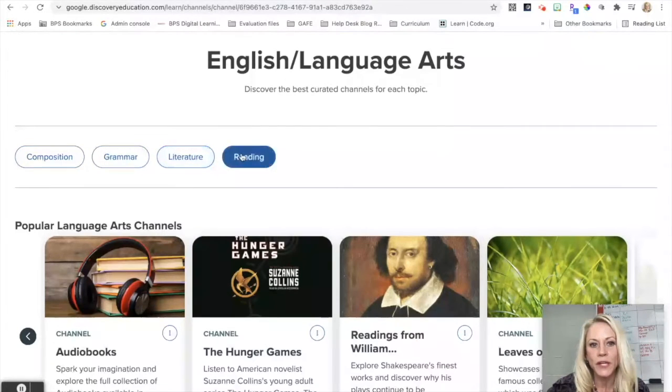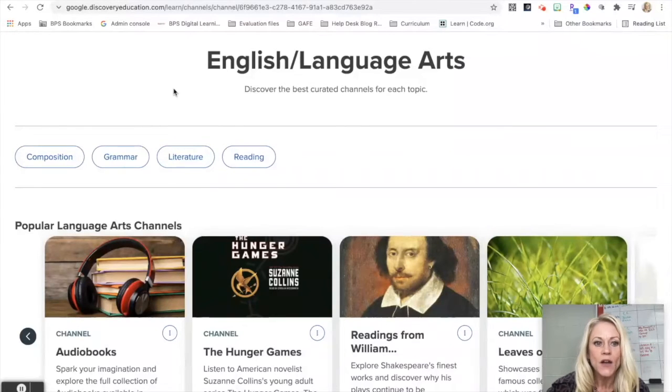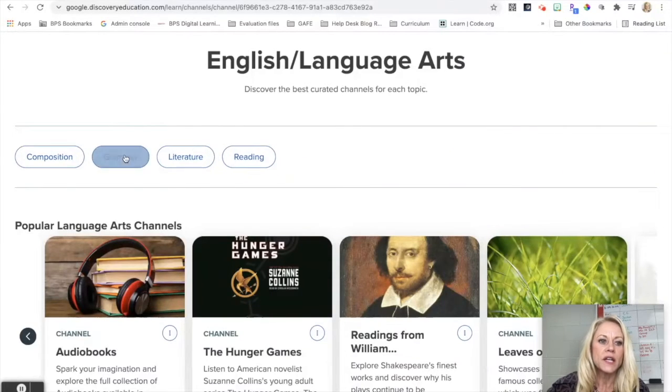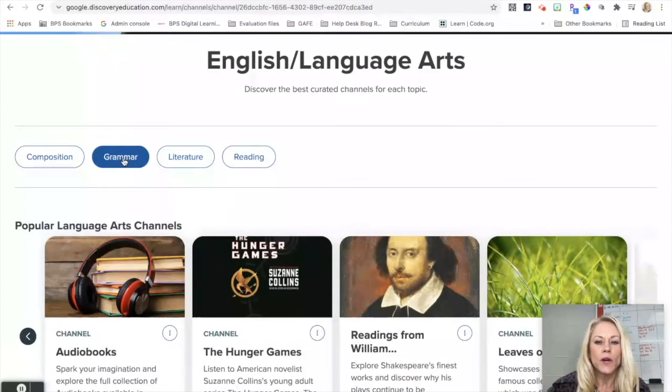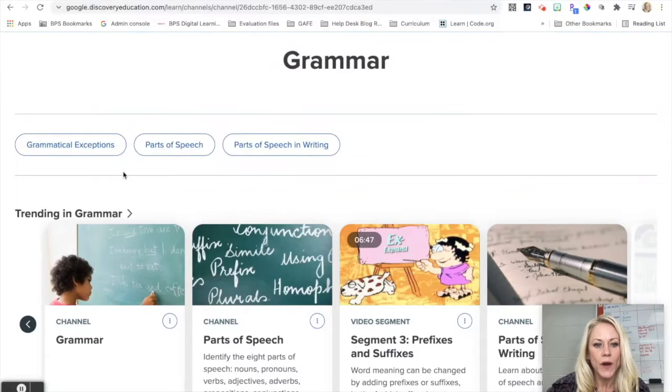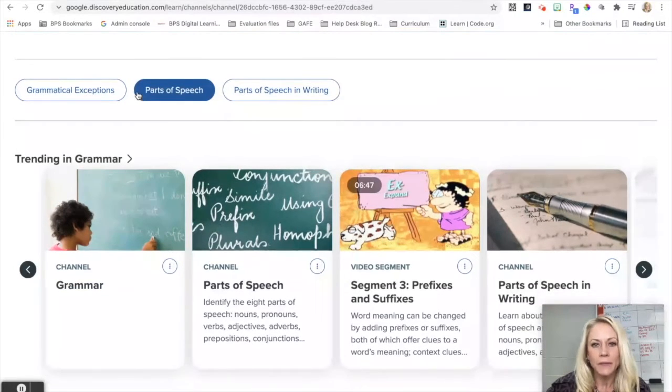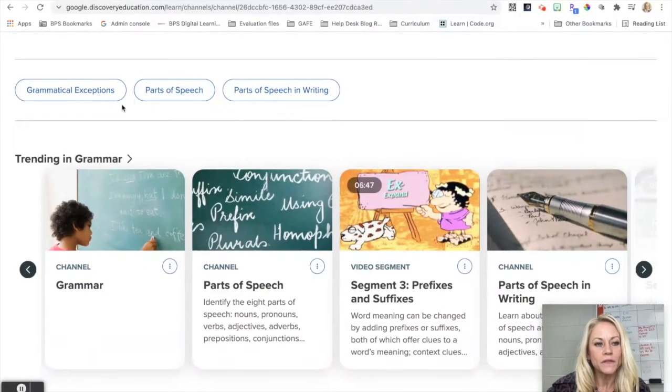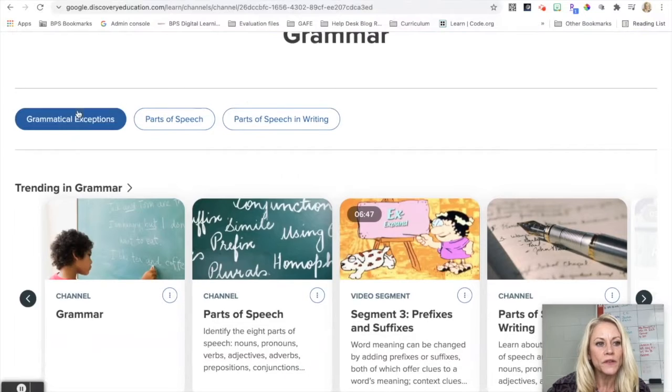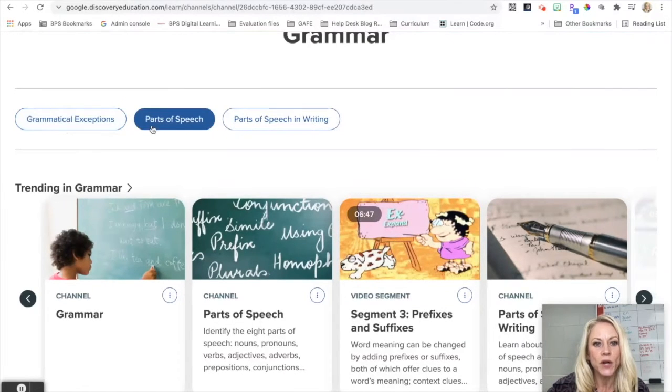These are curated channels by Discovery Ed for each topic. So let's just say I really wanted to zero in on grammar. I can get even deeper in my filter here with grammatical exceptions, parts of speech, parts of speech in writing.